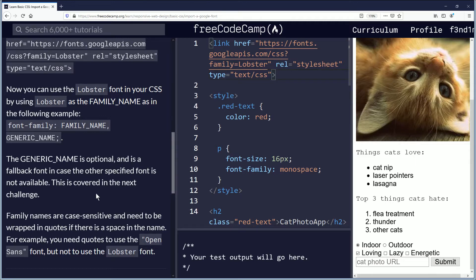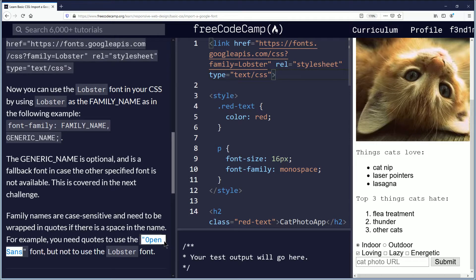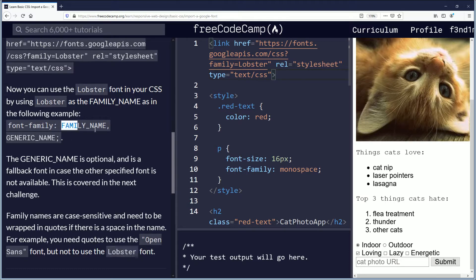Family names are case-sensitive and need to be wrapped in quotes if there is a space in the name. For example, you need quotes to use the open sans font, but not to use the lobster font. So if there's a space between the name of the font, it requires quotation marks, but if there's just one word then you're not going to need quotation marks.